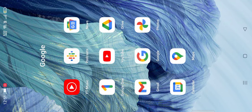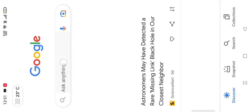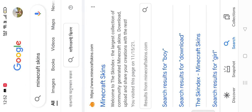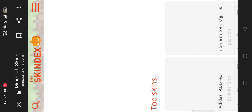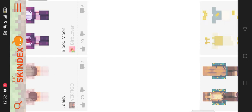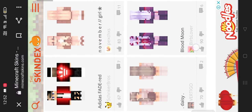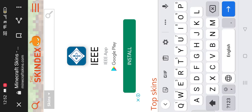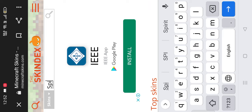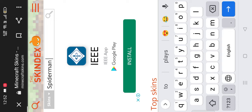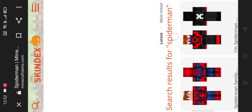Go to Google and search 'Minecraft skins'. Then click this one. There are a lot of skins, and if you want you can search here. Okay, Spider-Man — searching — here are the Spider-Man skins.